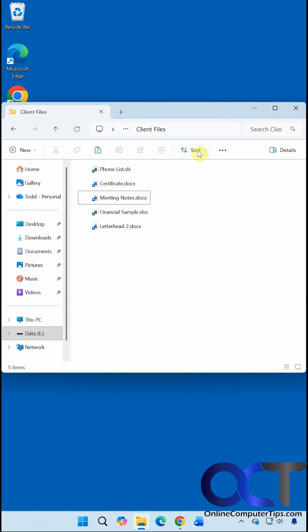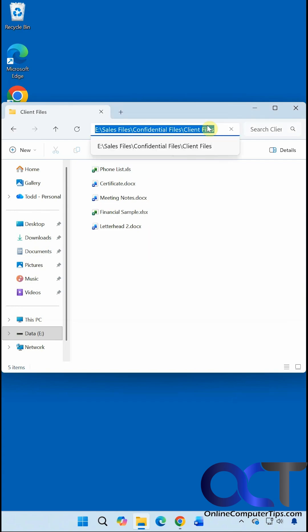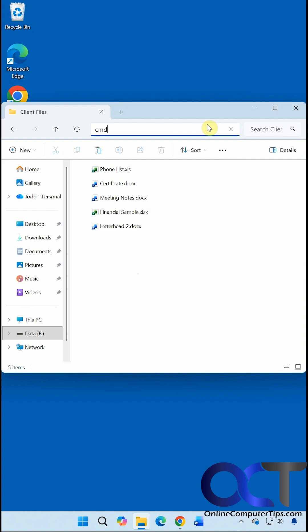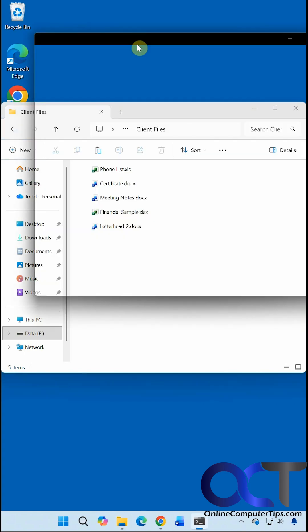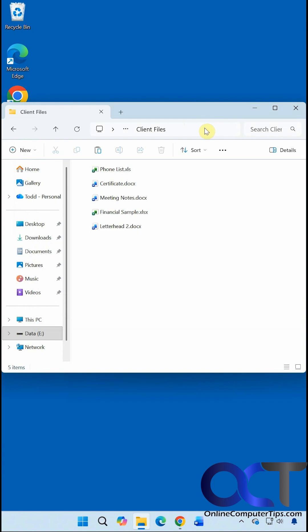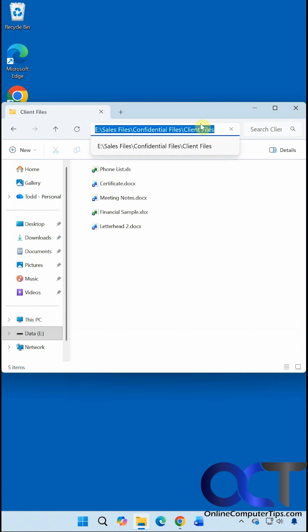Another way is to click in the address bar and type CMD over the existing path. Type CMD and press Enter. Now you have a command prompt right in that directory, and it will work for PowerShell as well.